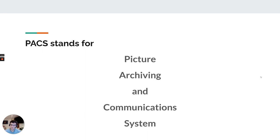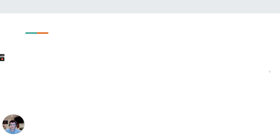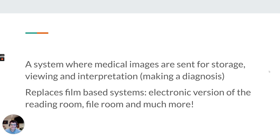It's a big term, but to be quite honest, I rarely hear someone refer to it in its full glory — PACS is how it's usually referred to. But what's it for? What do we actually use it for? It's a system where medical images are sent for storage, viewing, and interpretation. Most importantly, it replaces film-based systems.